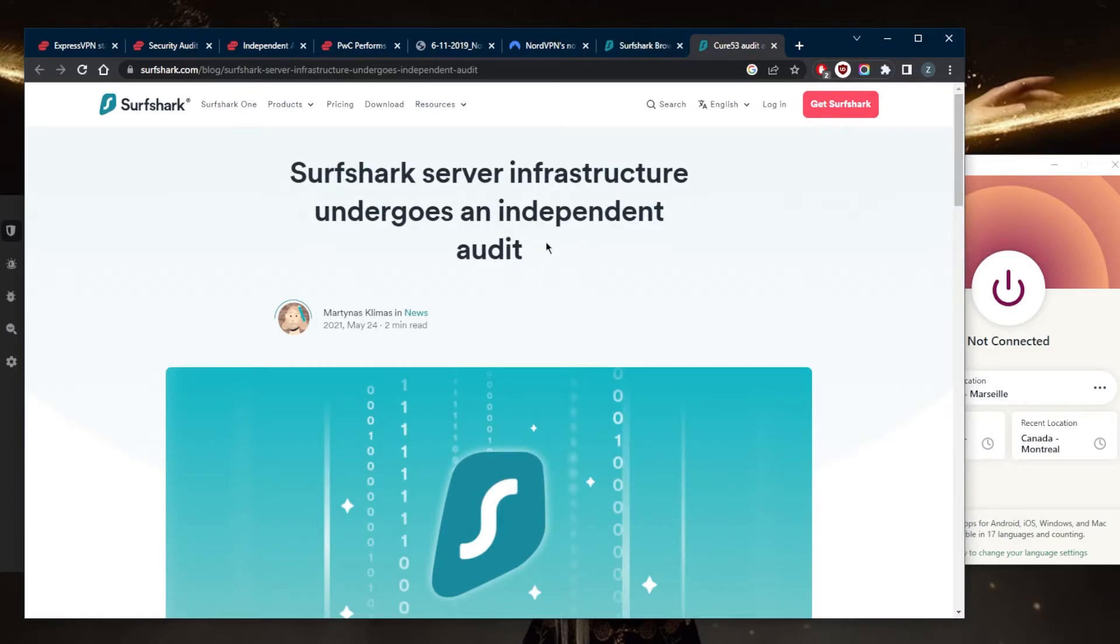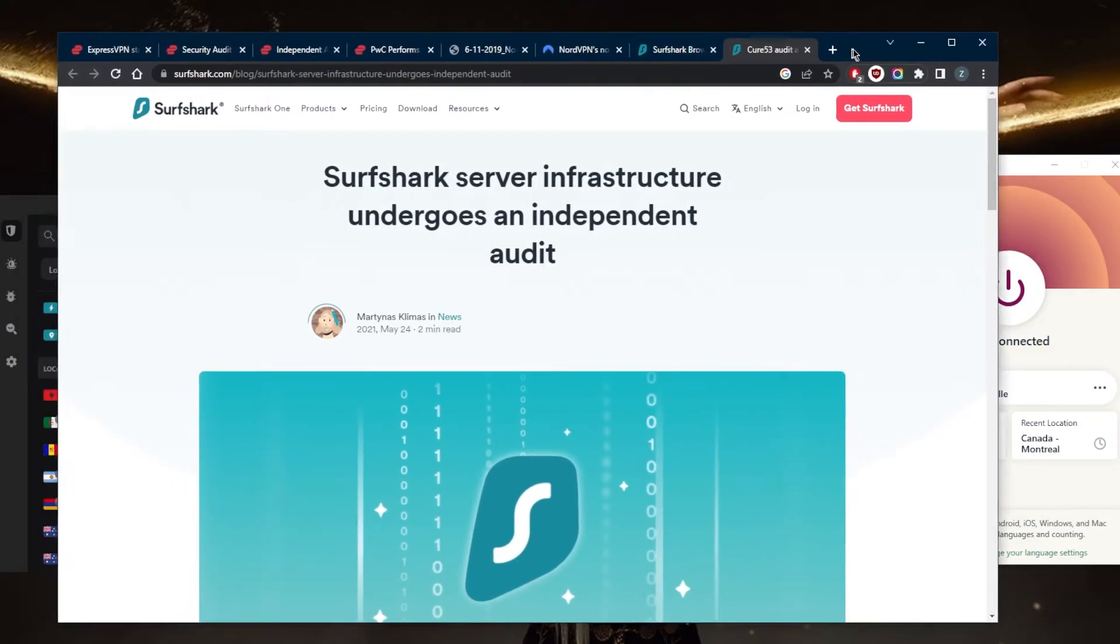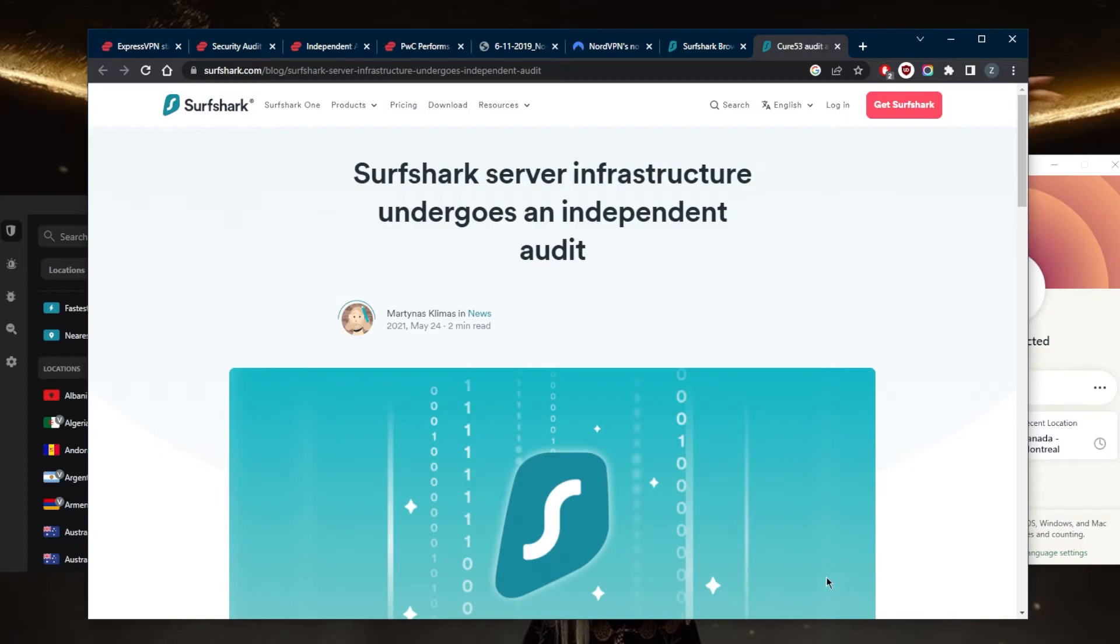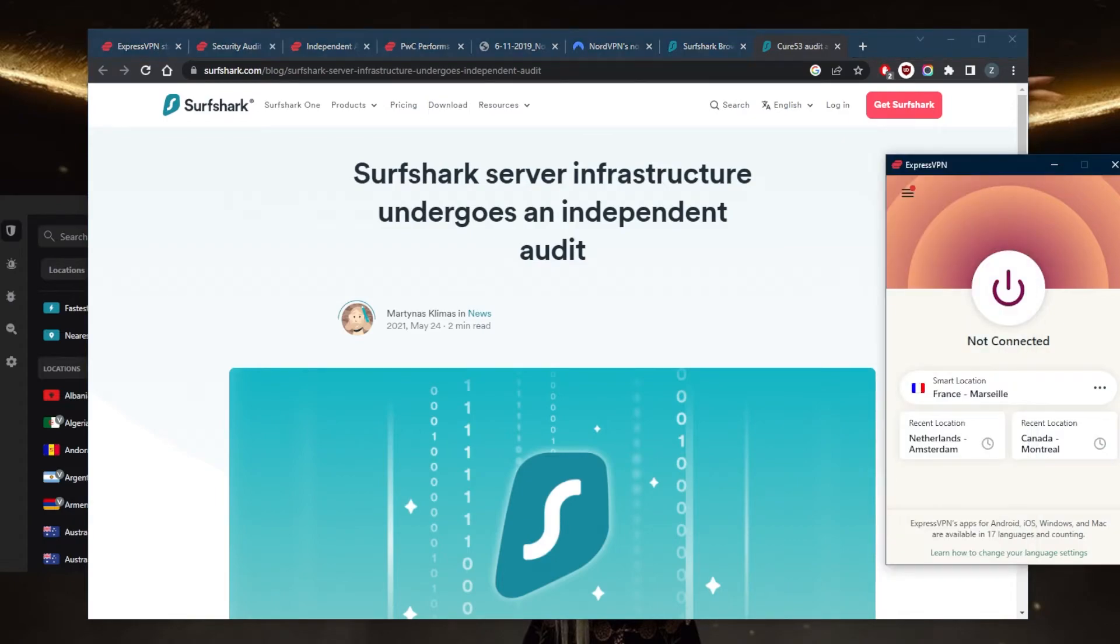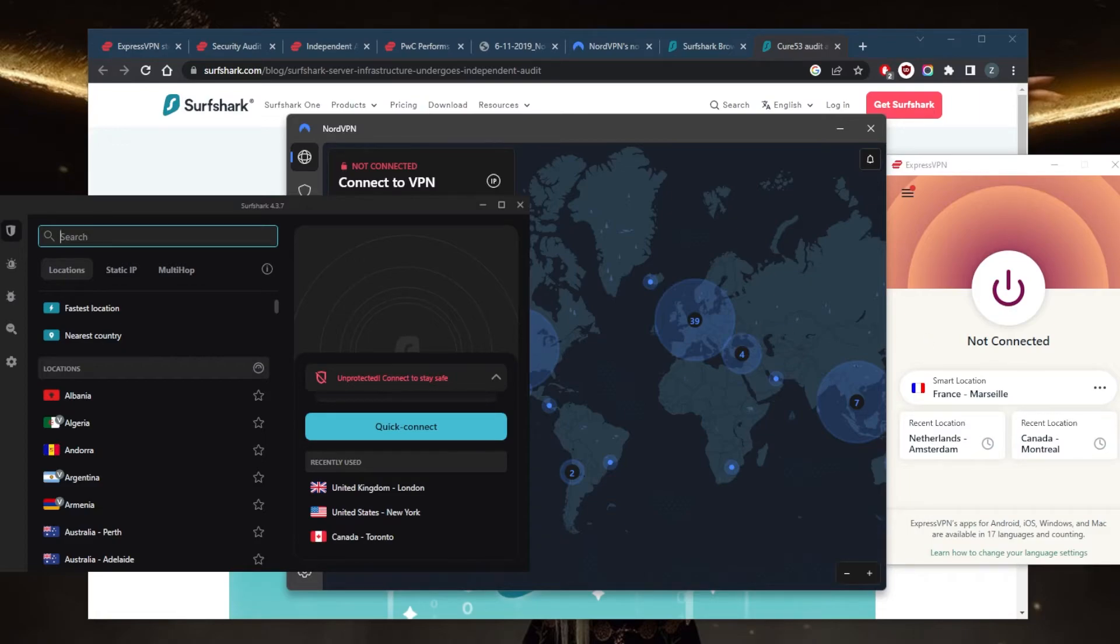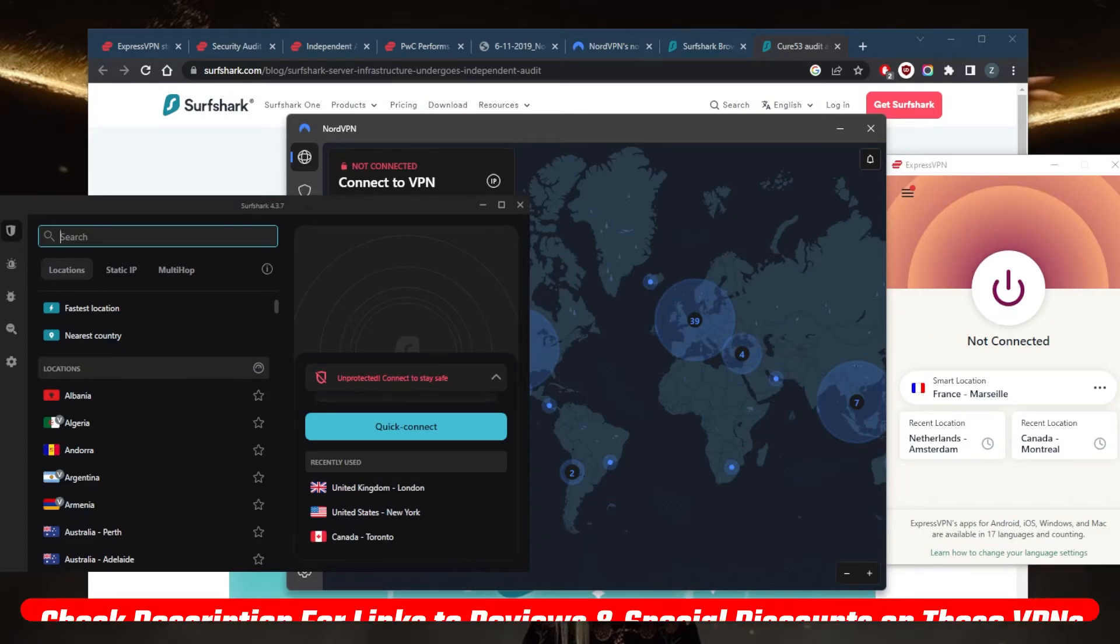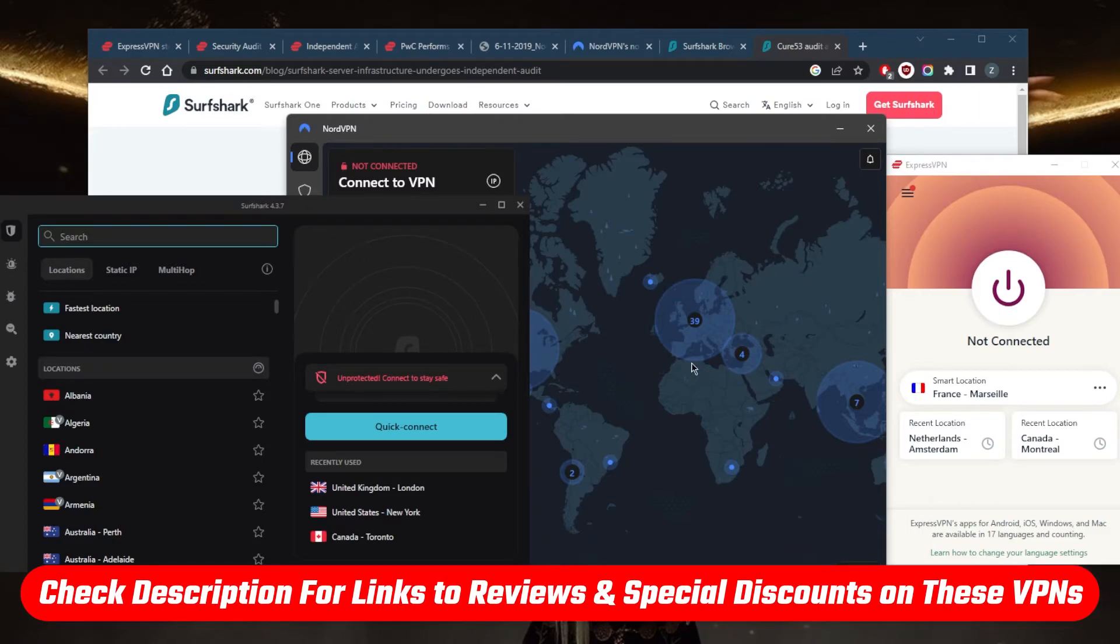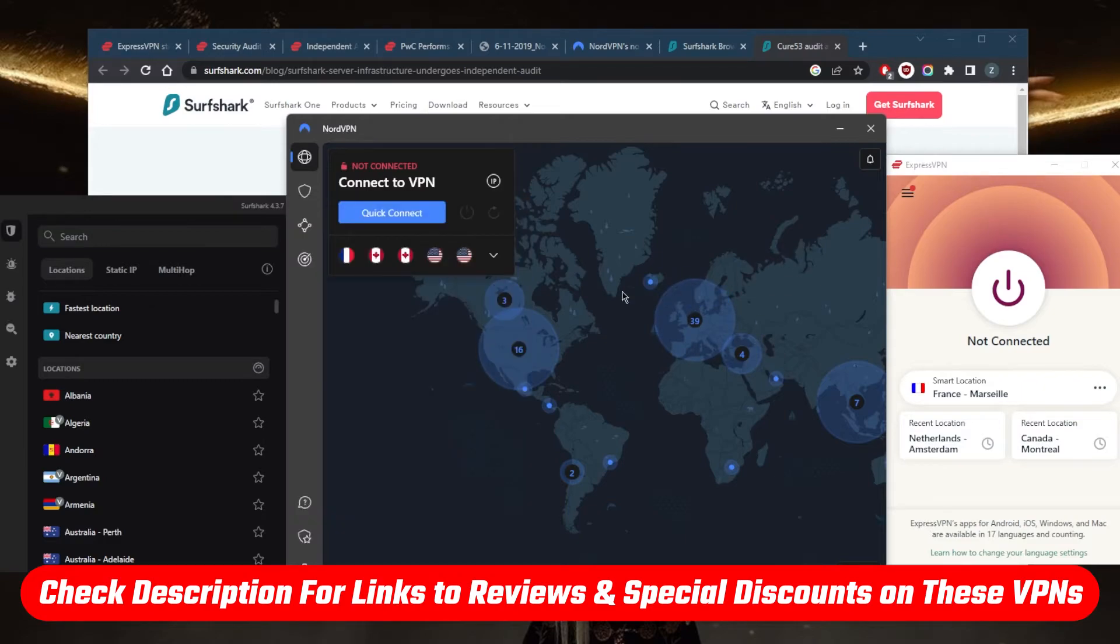So that's pretty much it for this video. If you guys are interested in learning a little bit more about these VPNs with regards to the privacy policy, speed, streaming, torrenting capabilities, security and features, you'll find the full reviews down below. You'll find links to pricing discounts if you want to get straight to that.